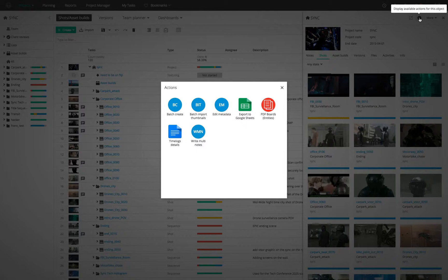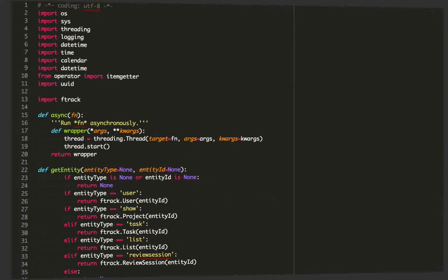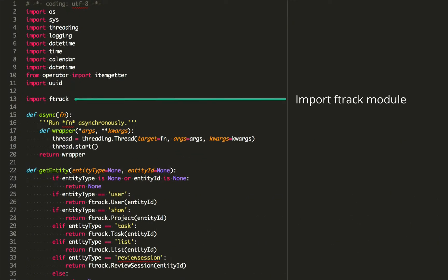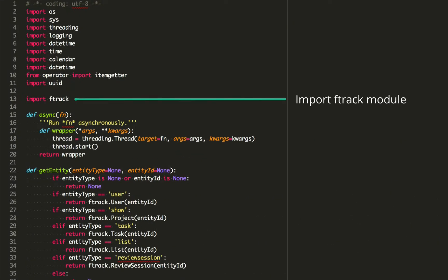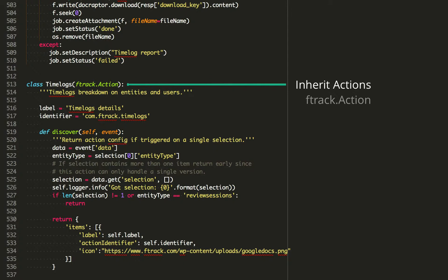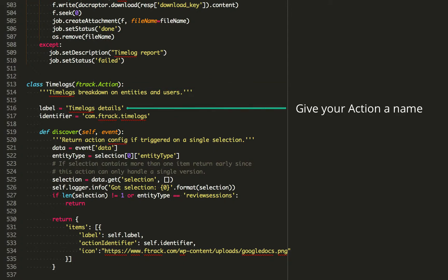To create your action, you first need to import the F-Track module, and your Python class needs to inherit F-Track Actions. Give your action a name.